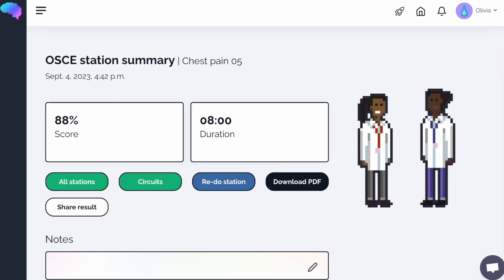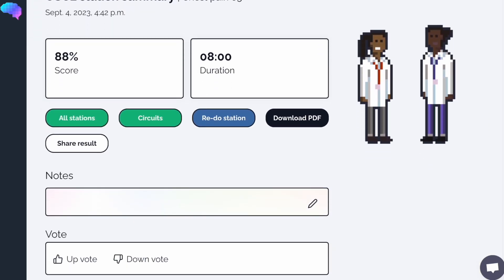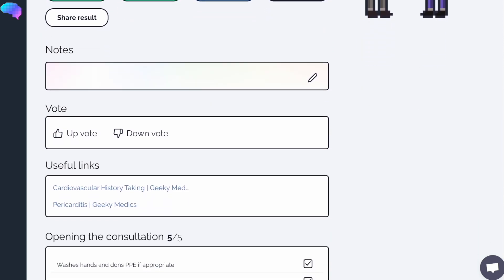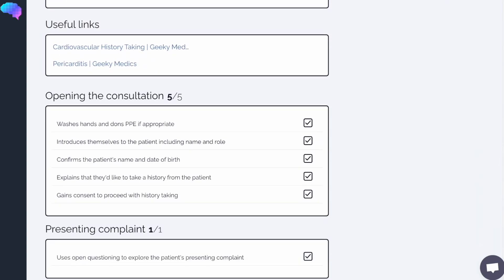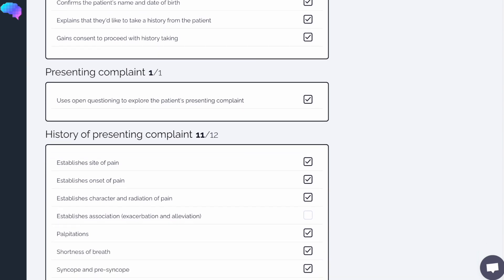Here you'll be taken to the OSCE Station Summary page, which provides a detailed review of your performance and your checklist you filled in. You can even download this page as a PDF for revision purposes.